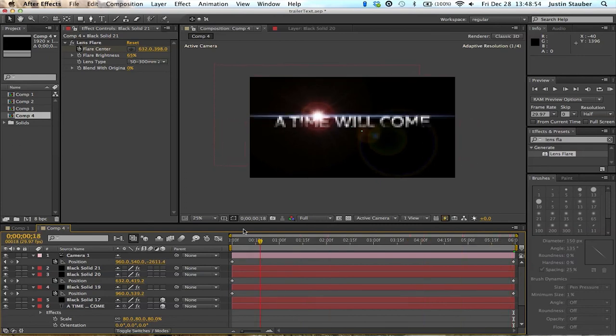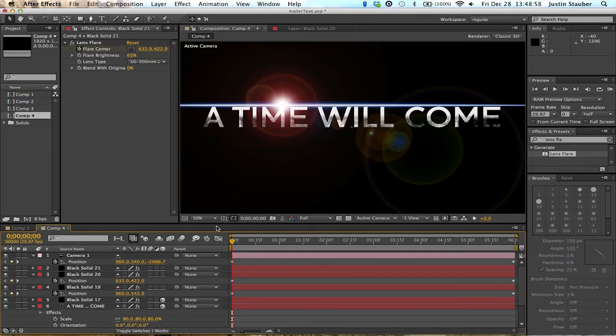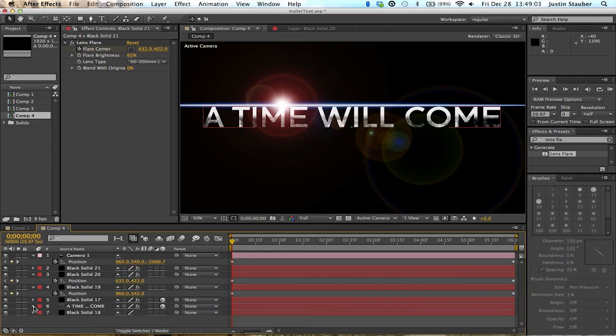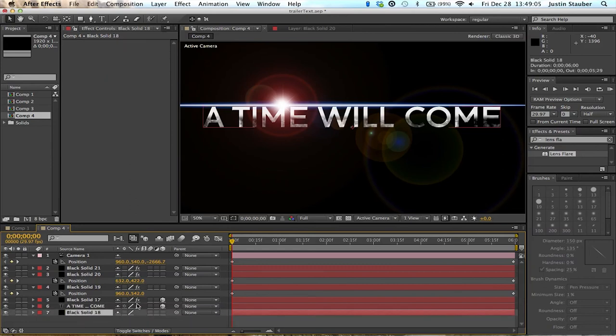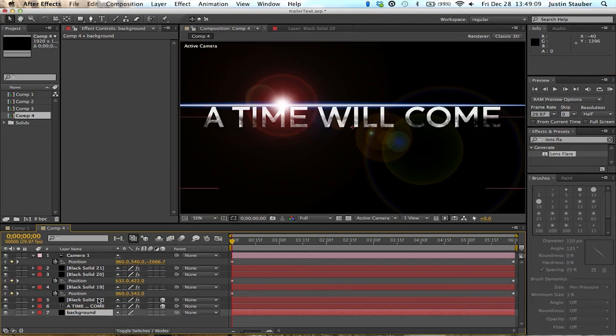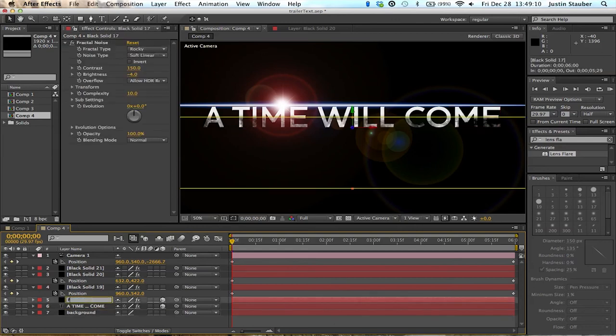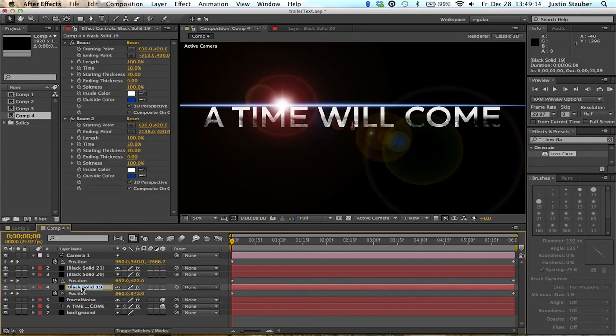Alright, so that's pretty good. So that's how I made the text for the trailer. Hopefully you like it. Hopefully you can make something like this on your own. Just remember to name all your layers. That's important. So when you come back to it, you'll remember exactly what everything is. And that's it.